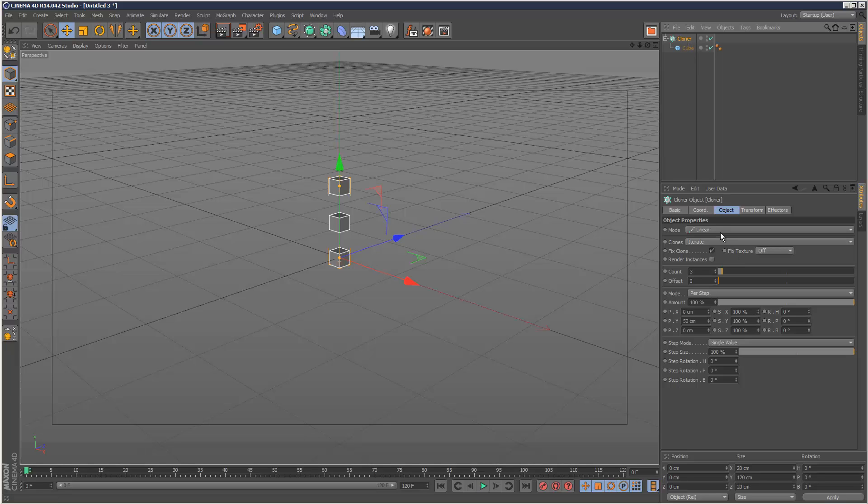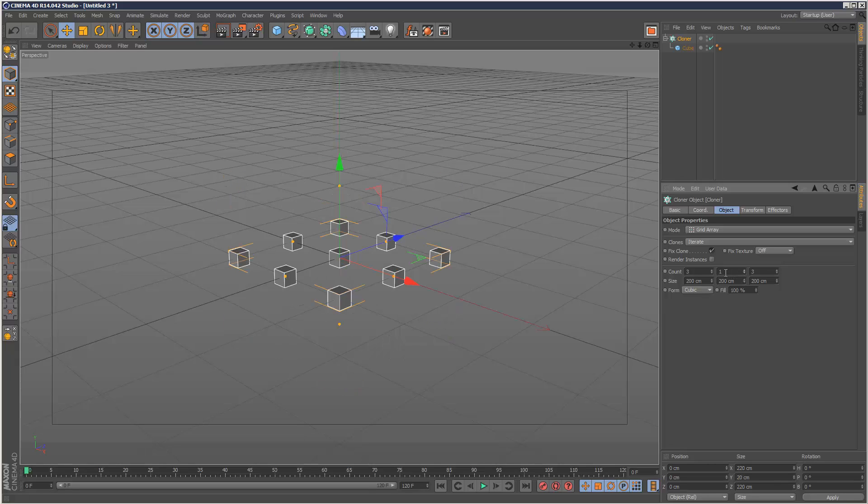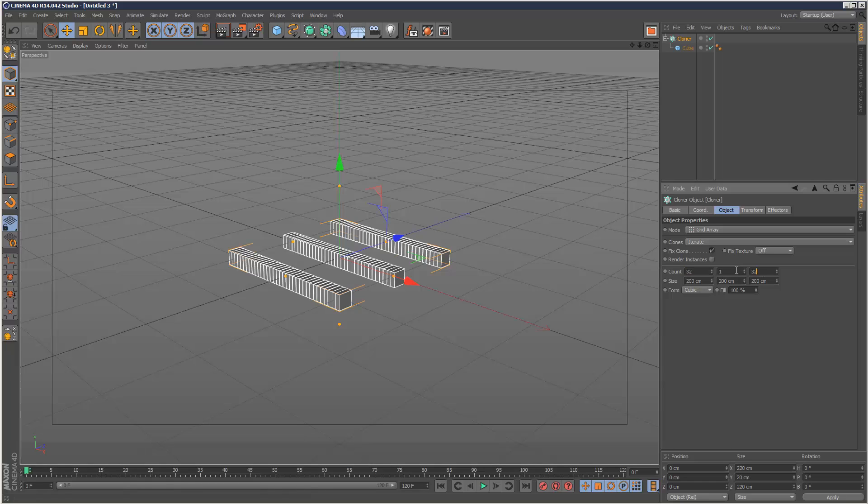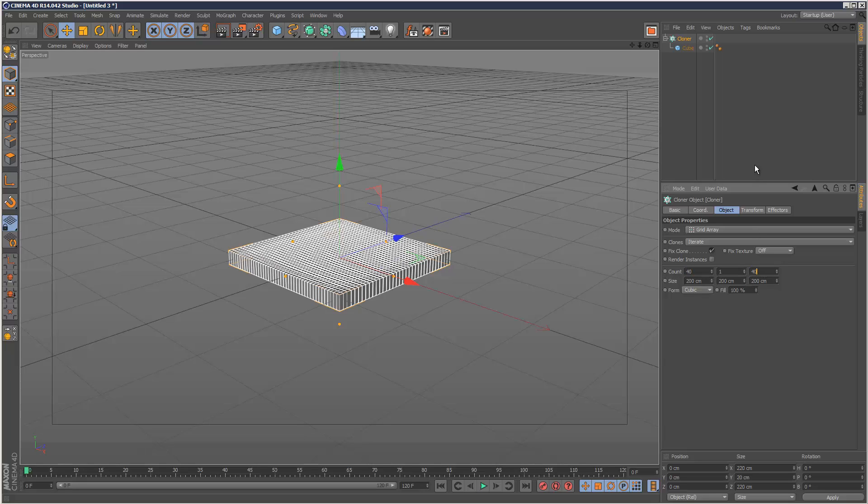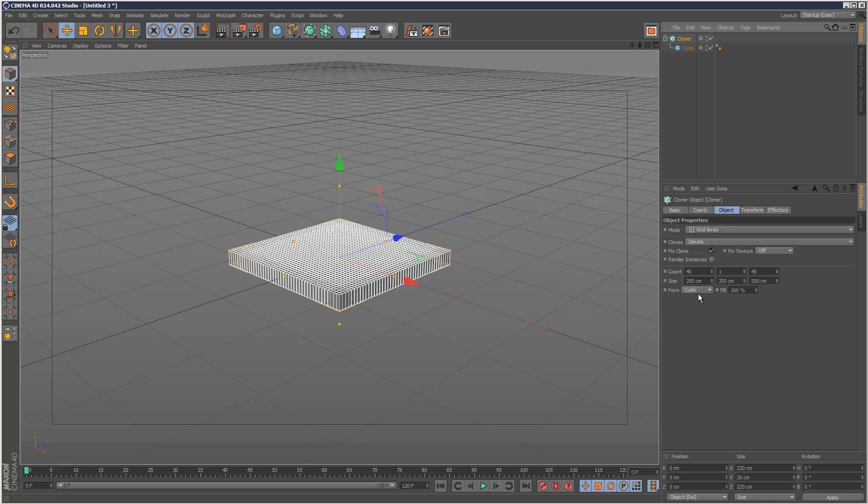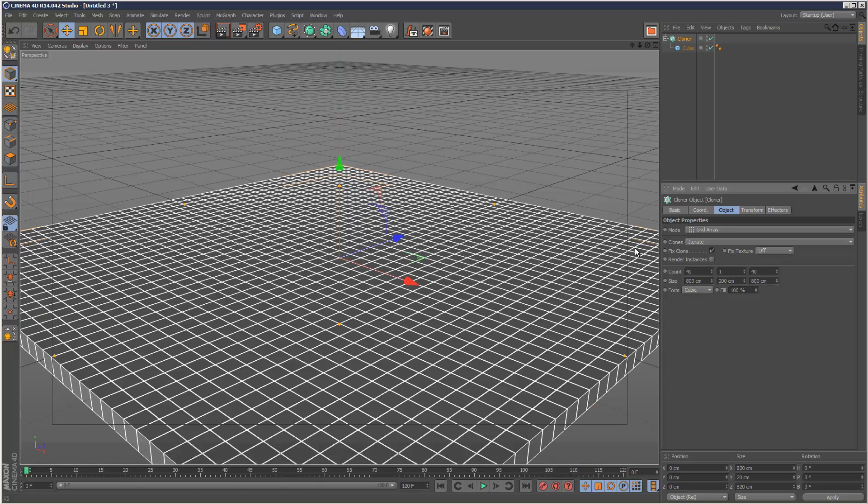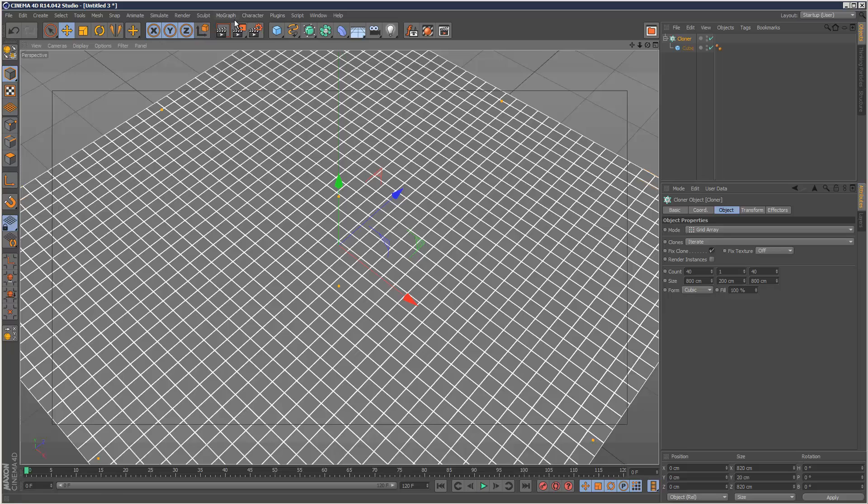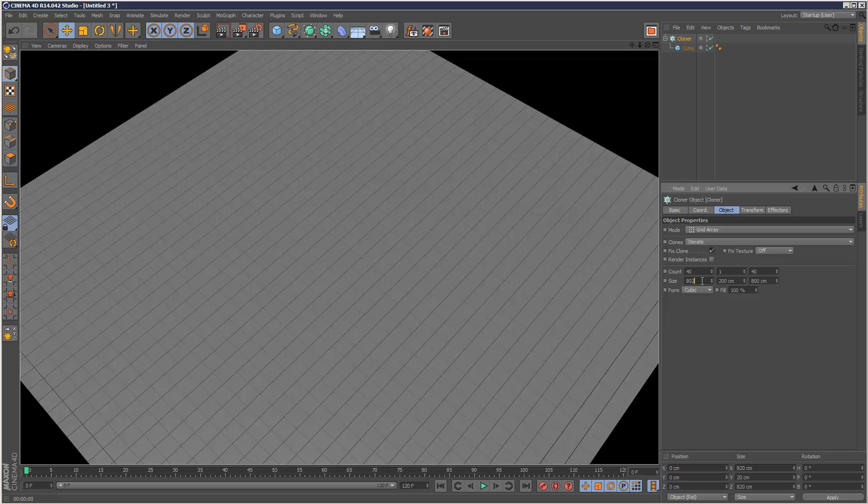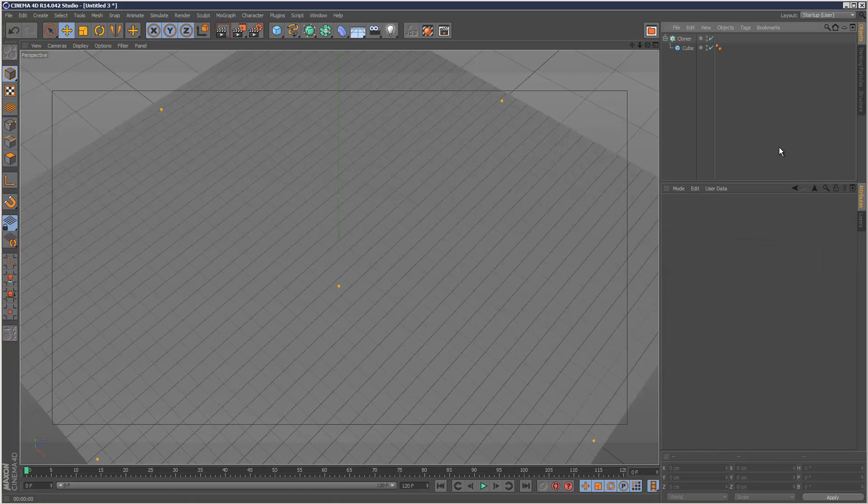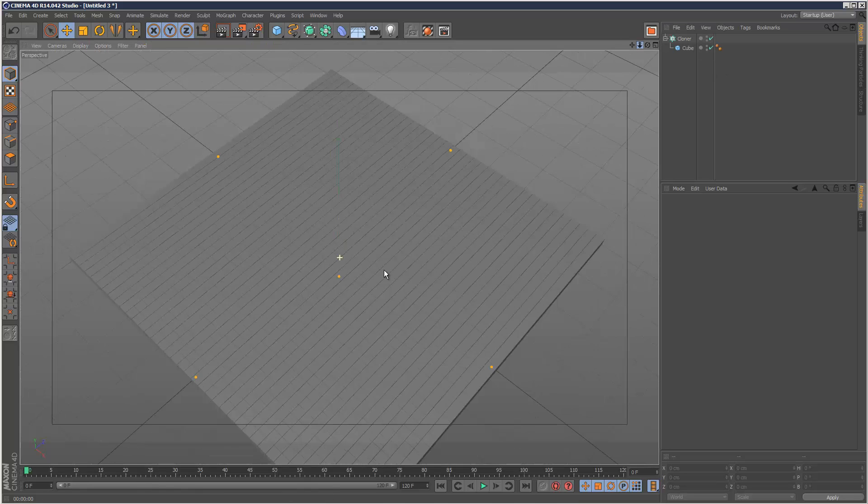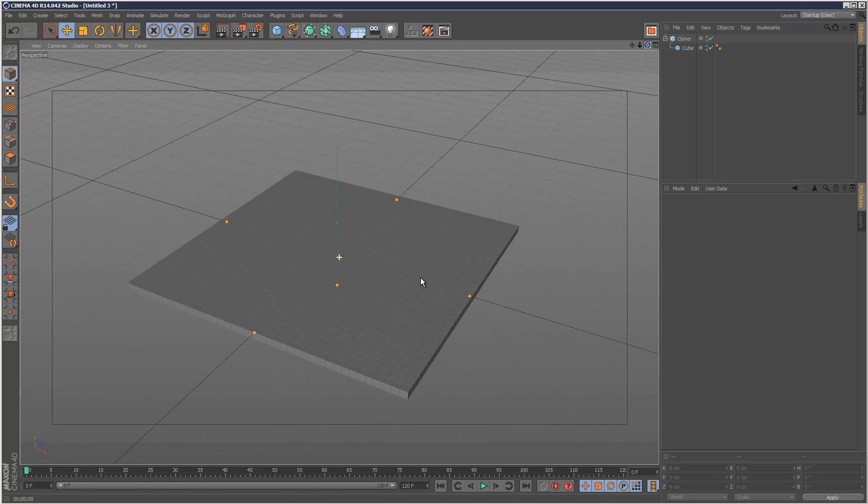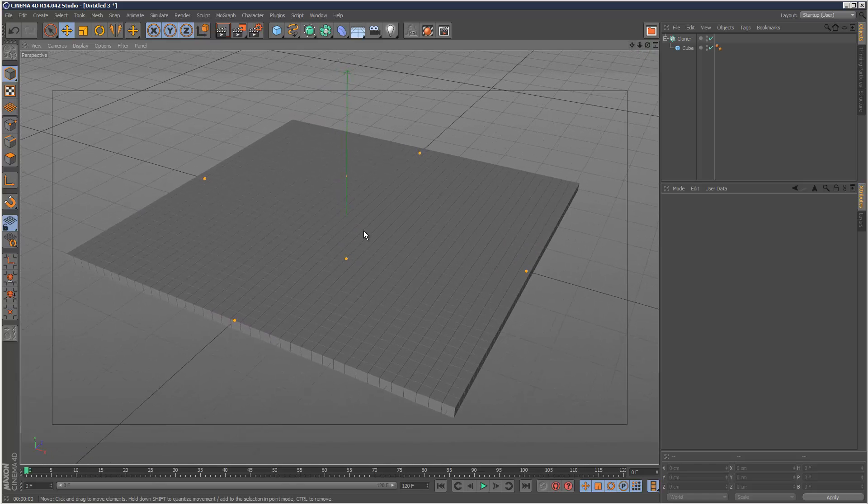And I'm going to set the cloner to a grid array and just reduce the Y count down to one and give it 32 by 32. I want quite a lot of cubes, maybe 40 by 40 actually. And I need to separate these out, so it should be about 800. Might just add 802, just a bit more space. So I've got this kind of nice sheet of cubes.